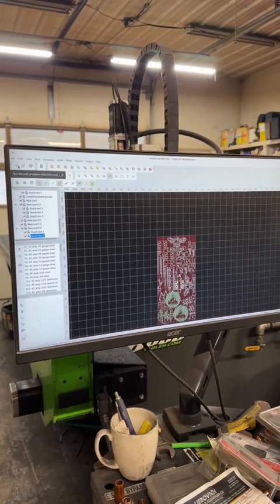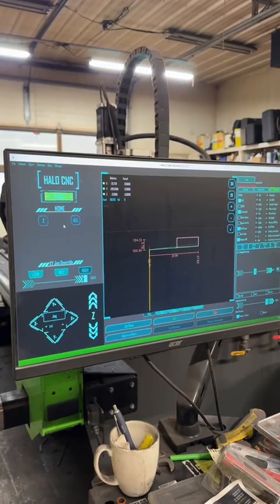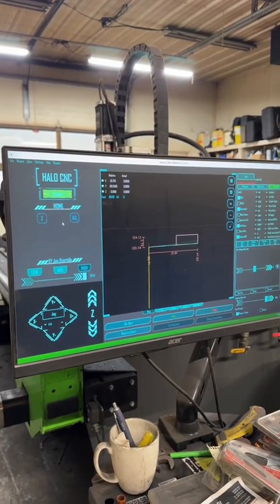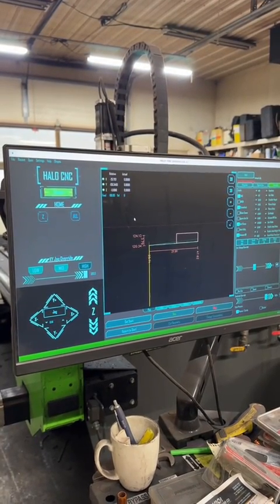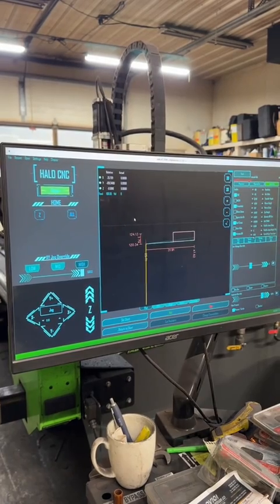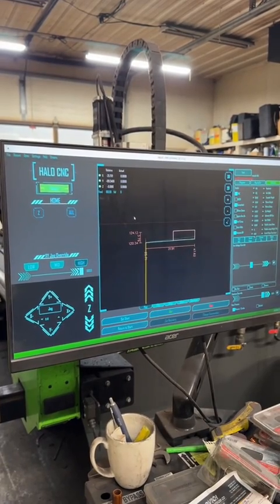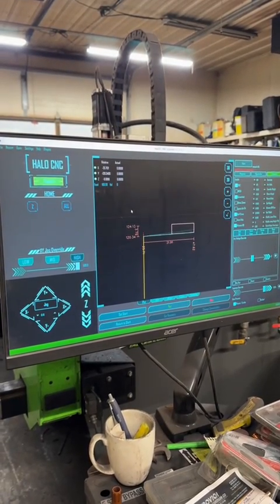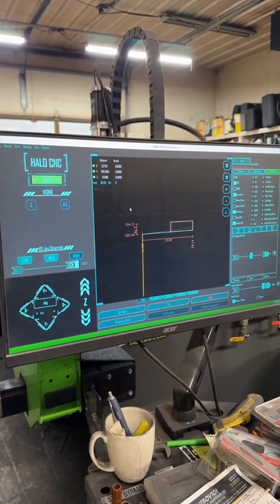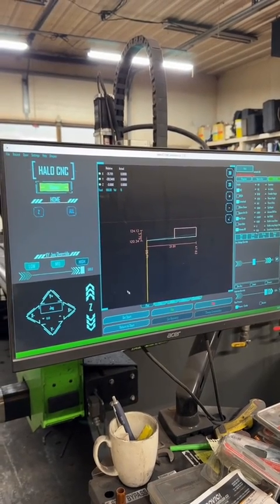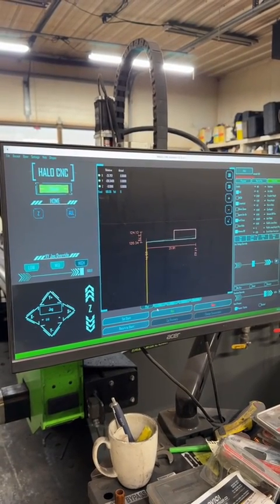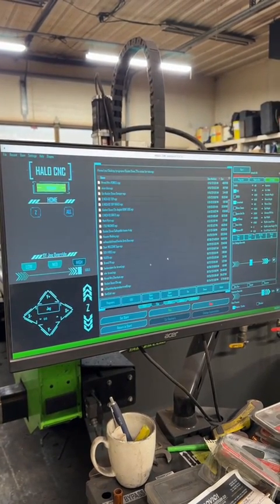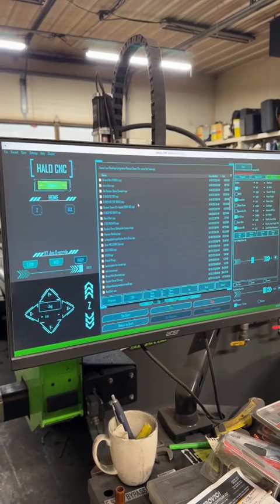You've run a post processor in SheetCAM, you have a G-code. Now it's time to go into your drive software. We use Halo, but you can use Mach 3, whatever drive software you have. You're going to import that drawing from SheetCAM into your drive software.